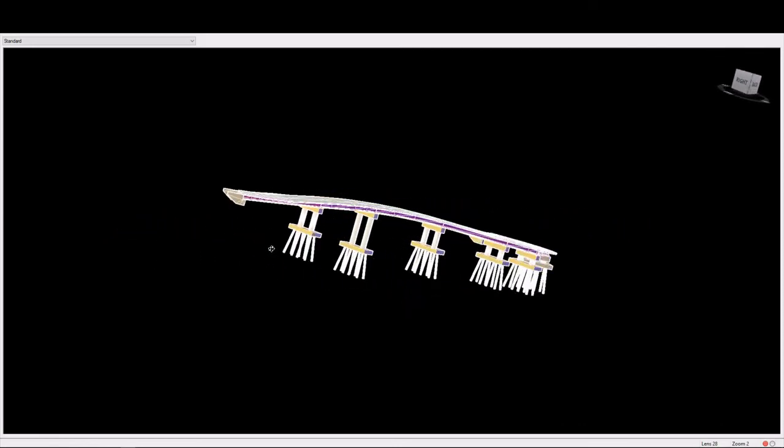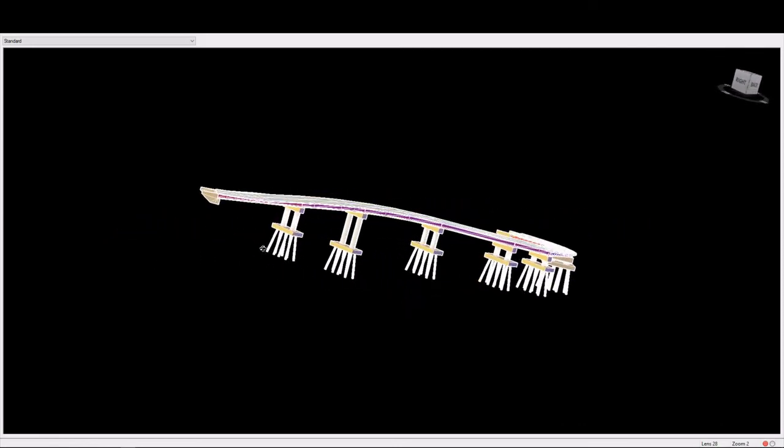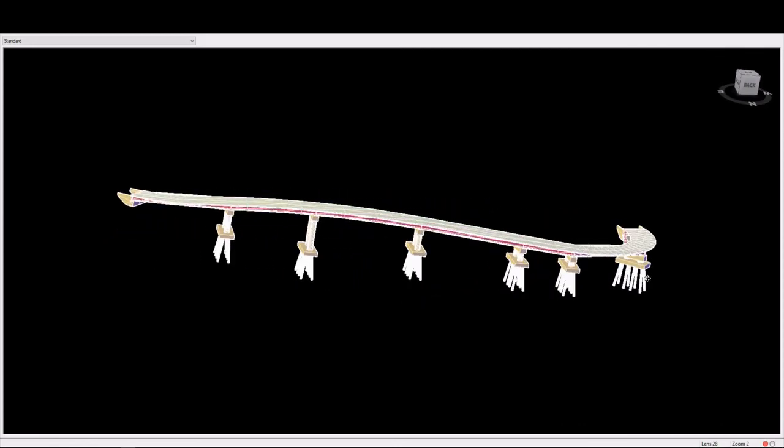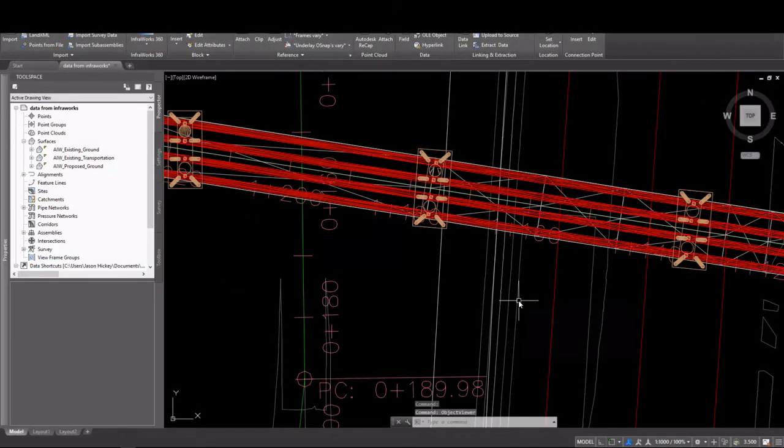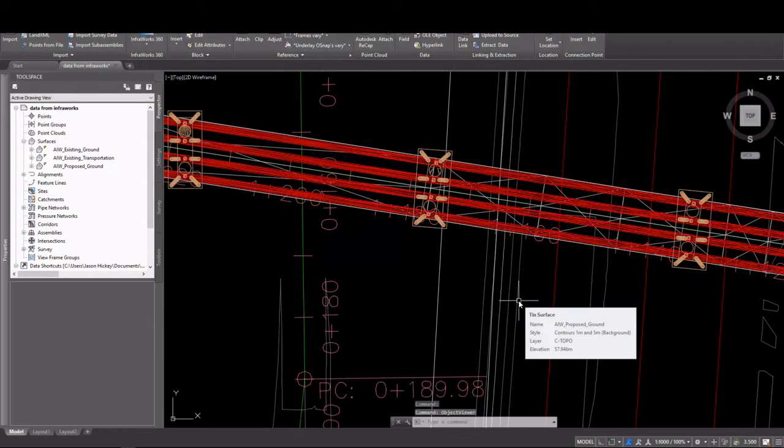So now we have a proposed model inside Civil 3D that we can begin doing some more detailed engineering on and documentation.